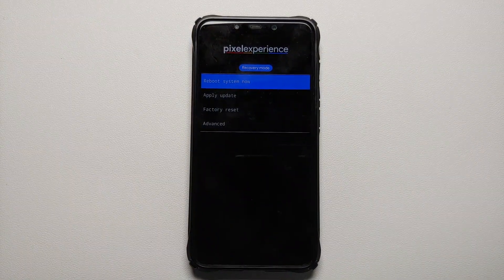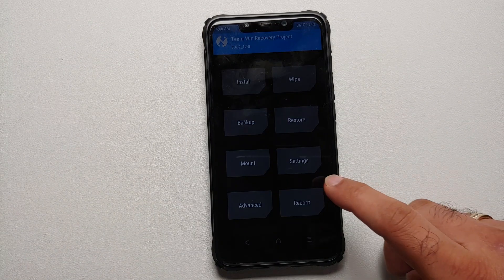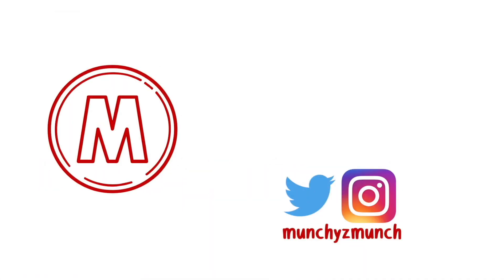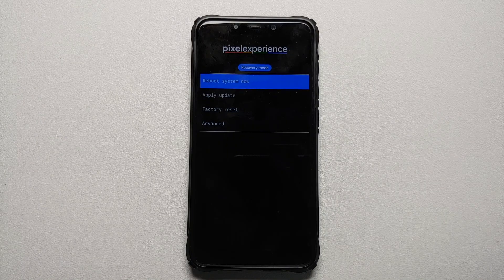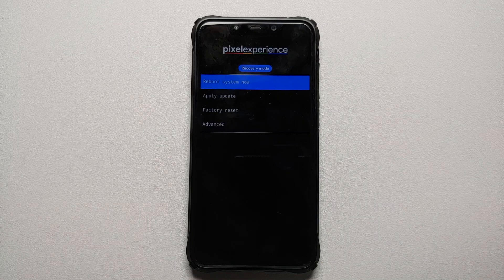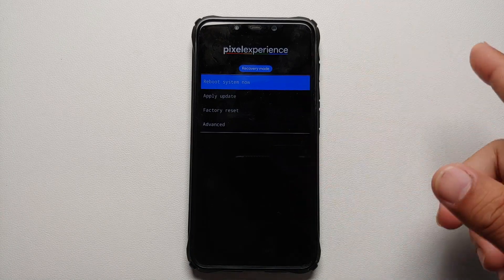How to replace Pixel Experience recovery with TWRP recovery on your Android device. In this video, I'm going to show you how you can replace the Pixel Experience recovery on your Pixel Experience ROM with TWRP recovery.